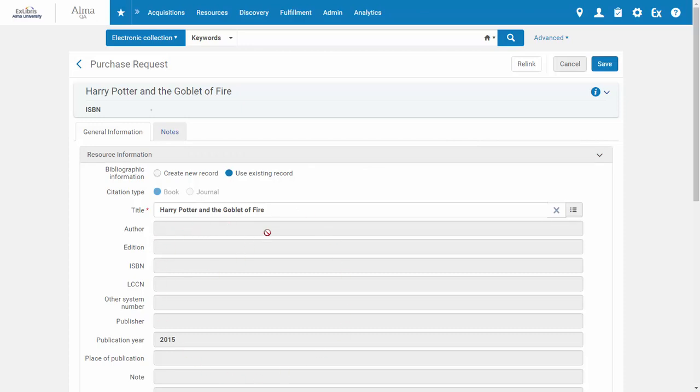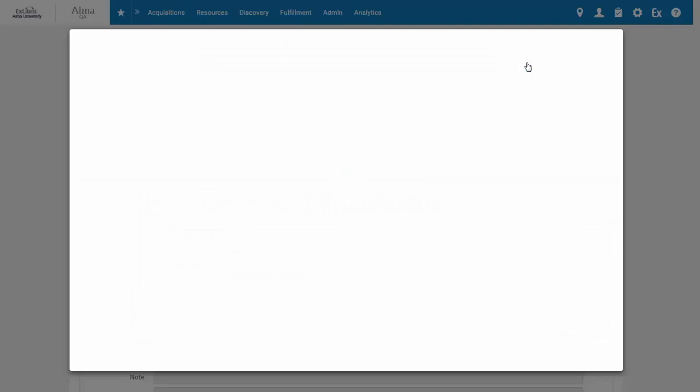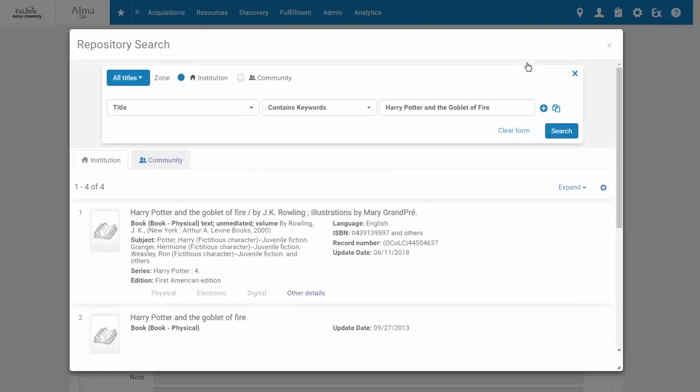So let's relink the request to a different record. Click the Relink button, and Alma performs a repository search for the record by title.